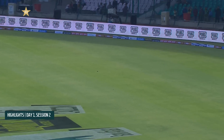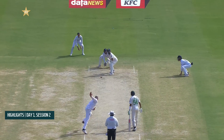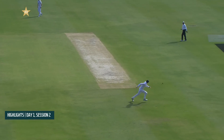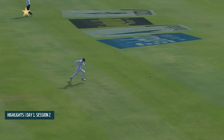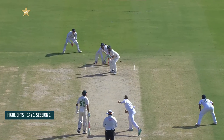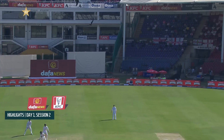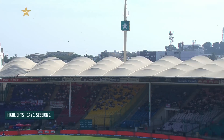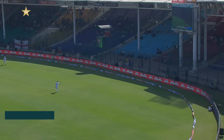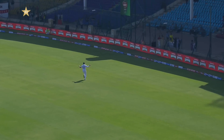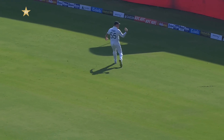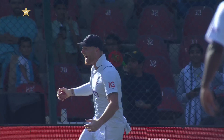Rizwan came out positively, looking to be busy and take the attack to England's bowlers. In the end that brought his downfall — a slow, loopy full toss from Root that Rizwan completely miss-hit straight into the hands of Ben Stokes at wide mid-on.